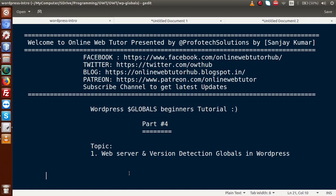Hello guys, welcome to Online Web Tutor presented by Prophetex Sessions team. I am Sanjay. We are learning WordPress Globals beginner tutorial and this is our part 4. Inside this video session, we will discuss about web server and version detection globals in WordPress.